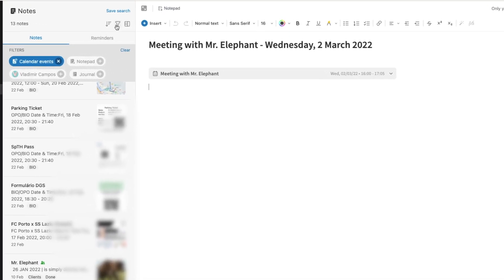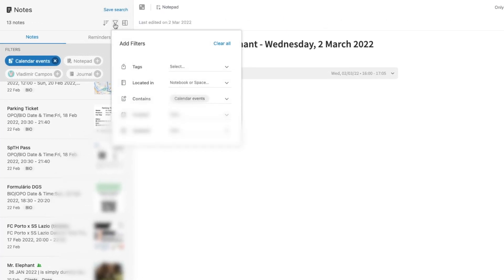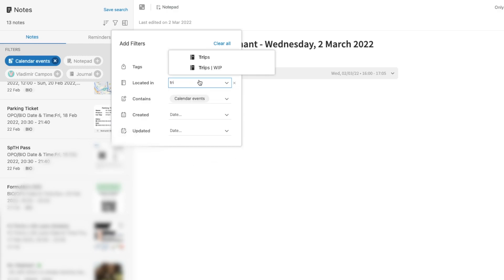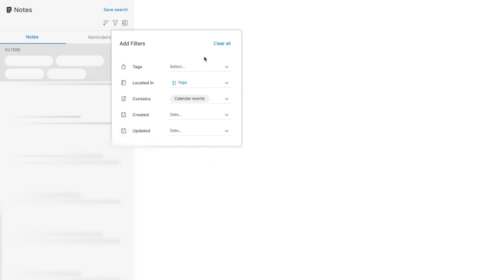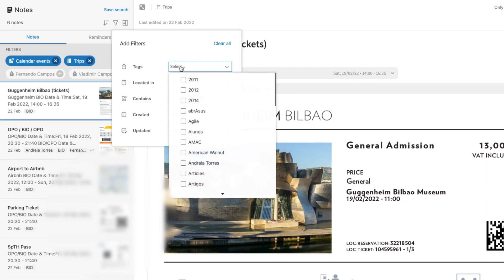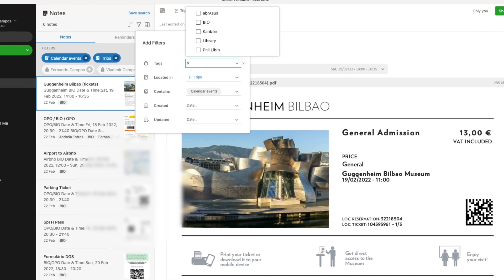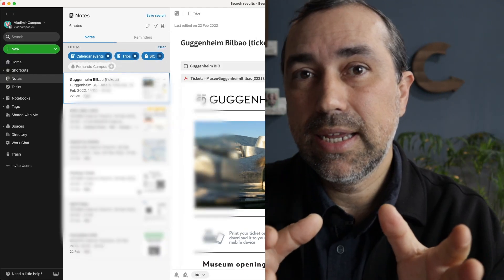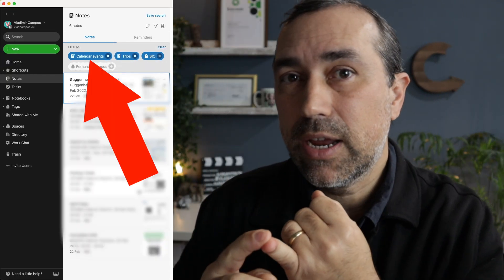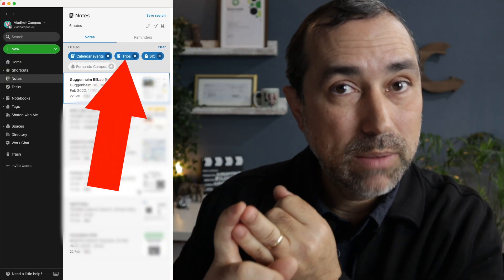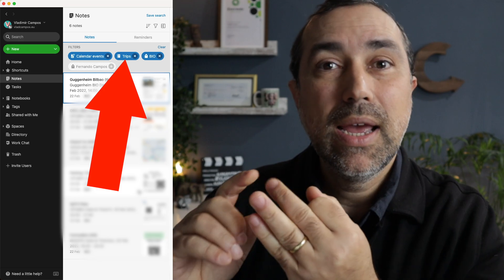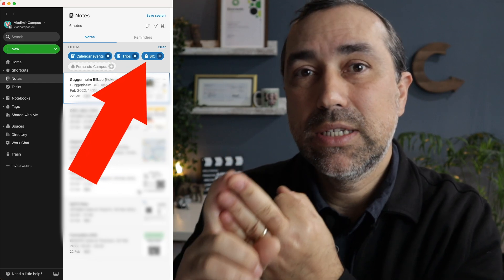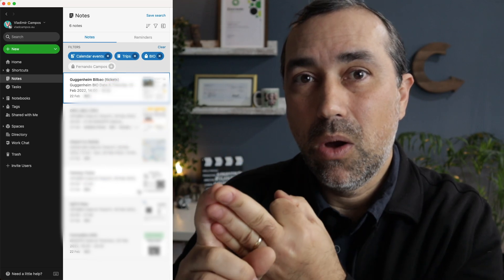You can even add other options, let's say located in the trips notebook, but only the ones with the tag Bilbao. All the six notes, they have a calendar entry, they are in my trips notebook, and they have the tag for the city Bilbao.